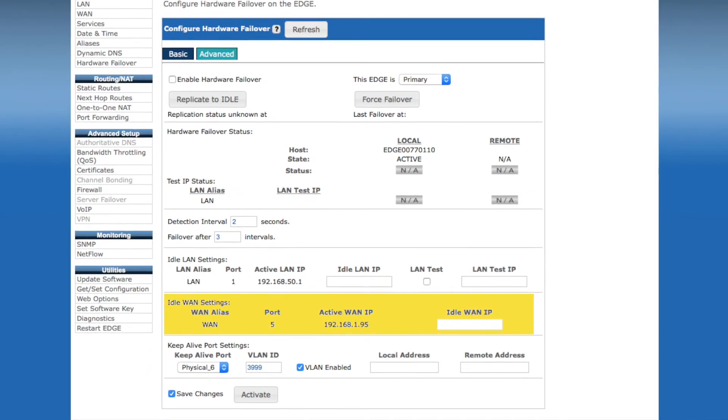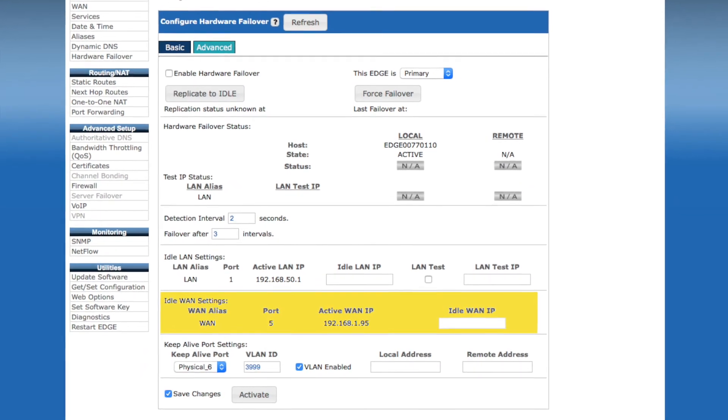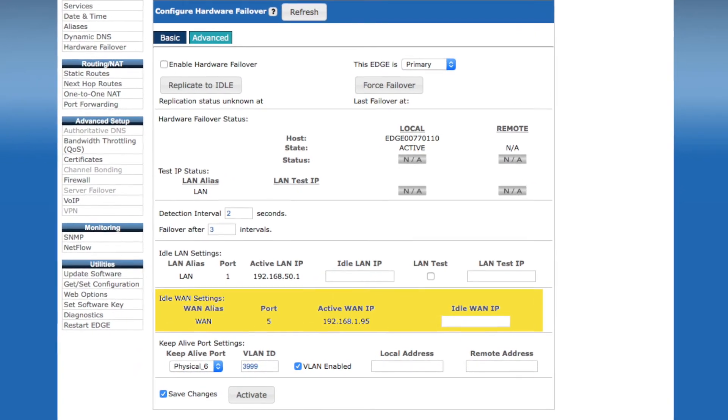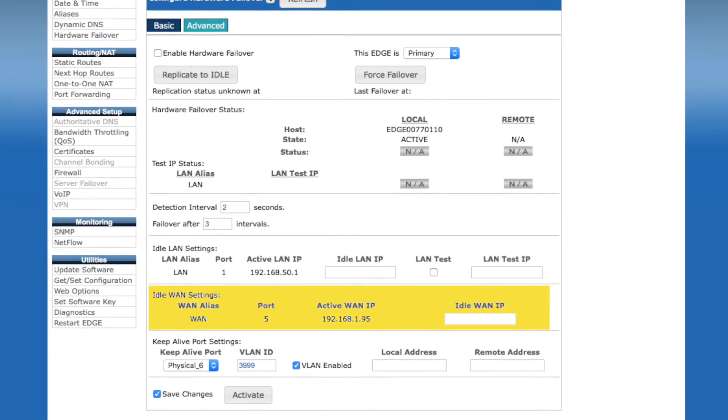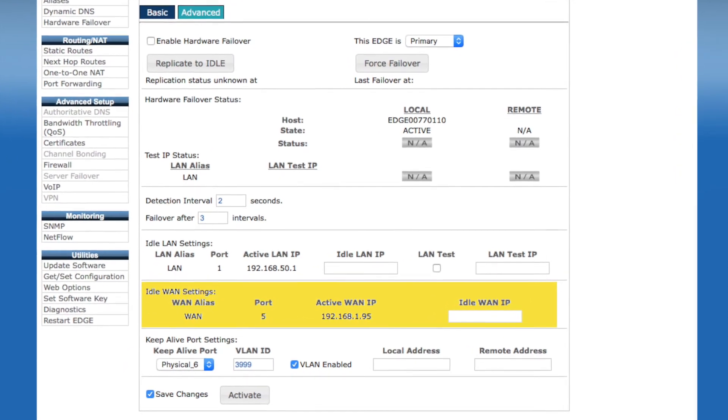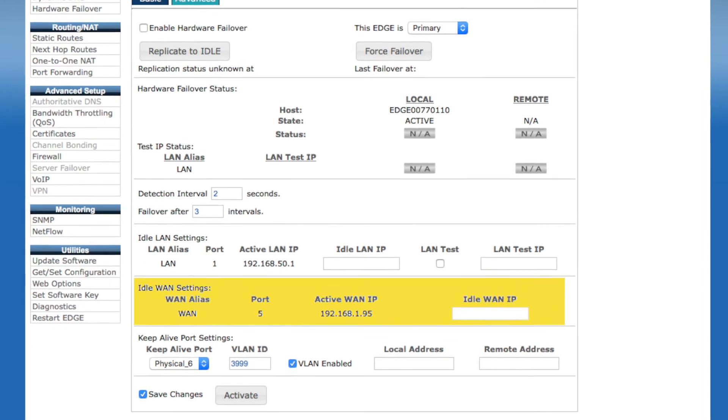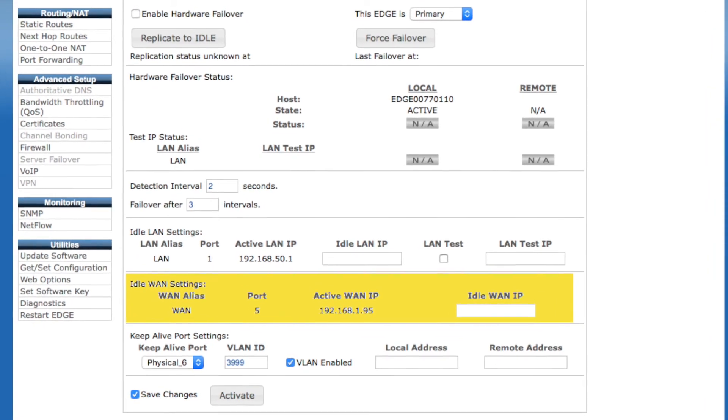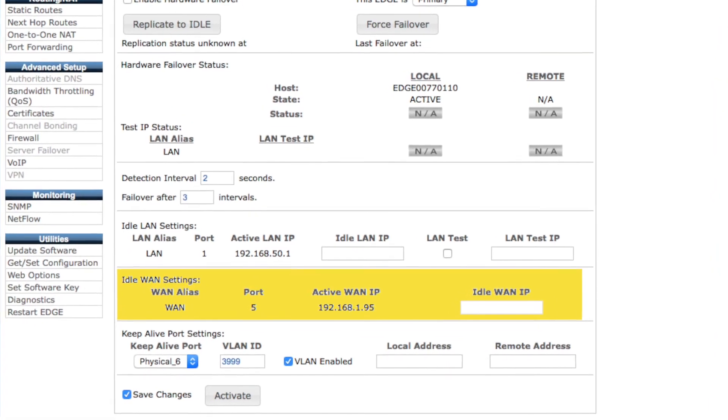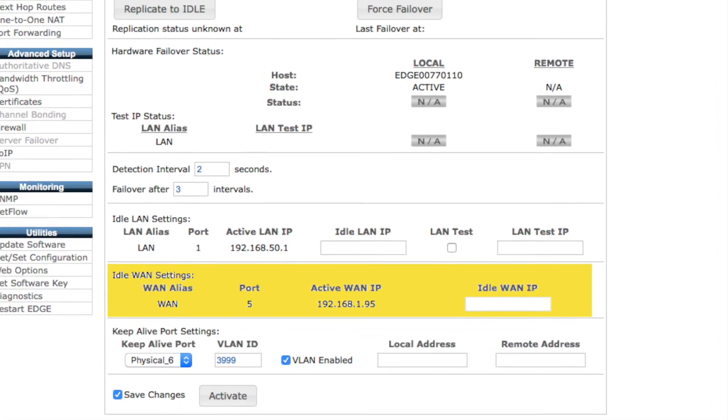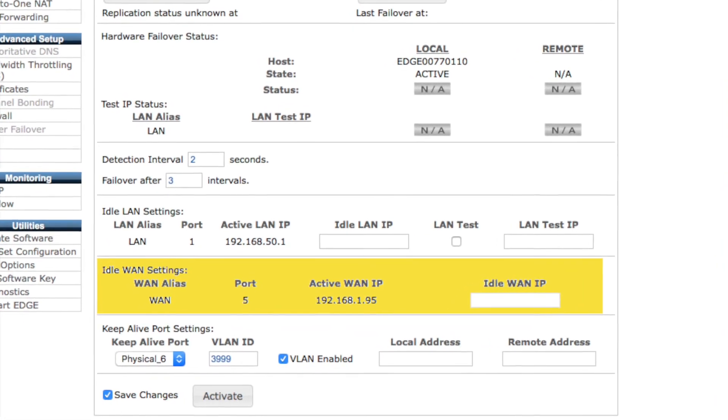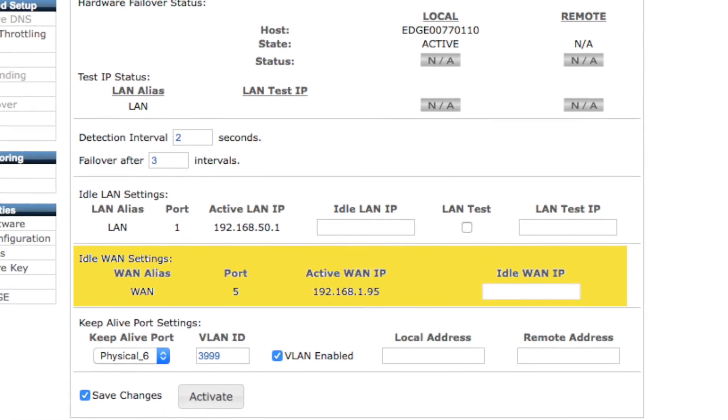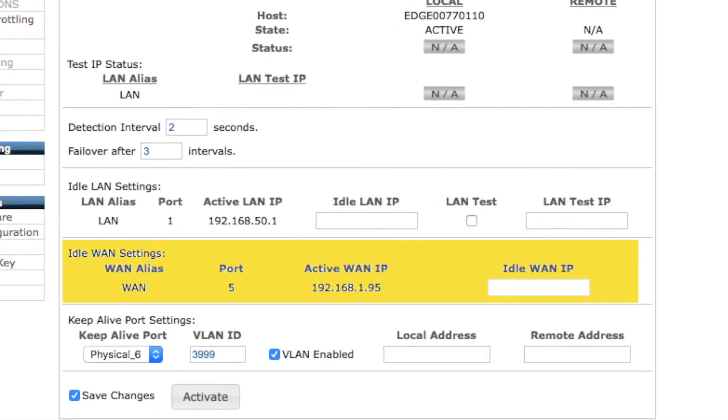The optional Idle WAN settings are similar. However, these settings would be used to assign IP addresses for the idle device's WAN connections, again, to facilitate easy administrative access to the idle device from the WAN side.